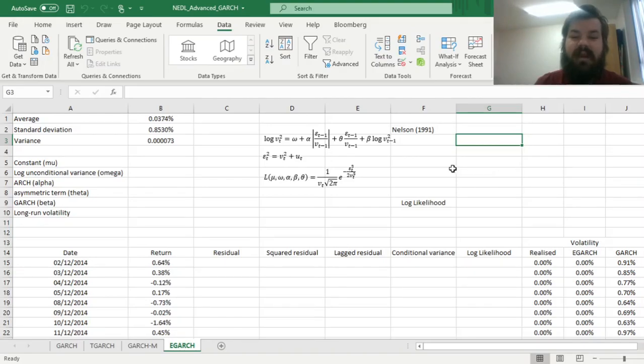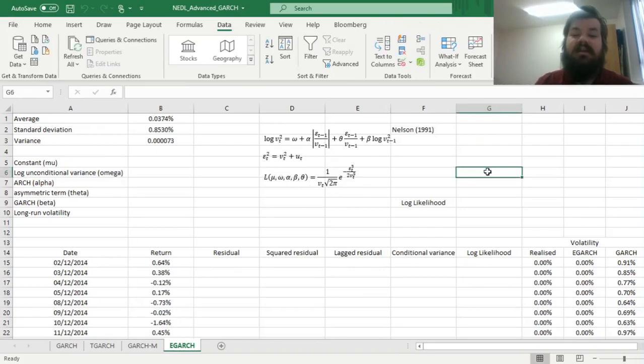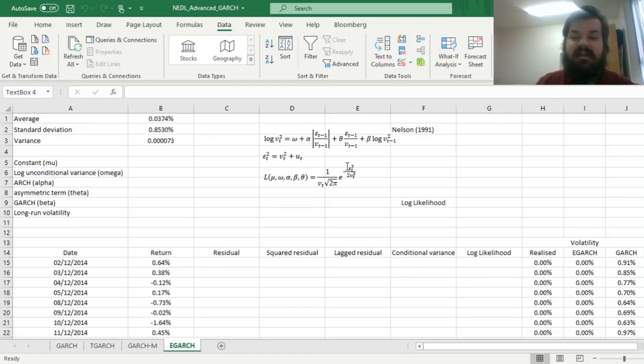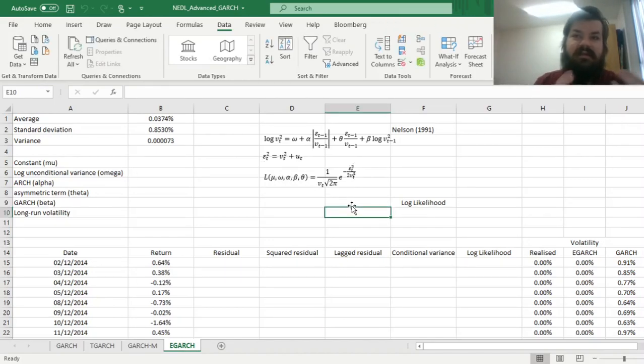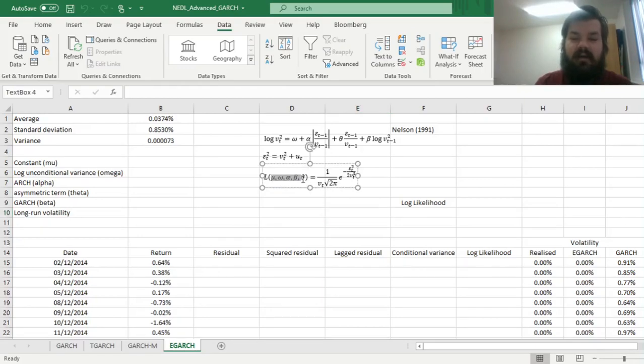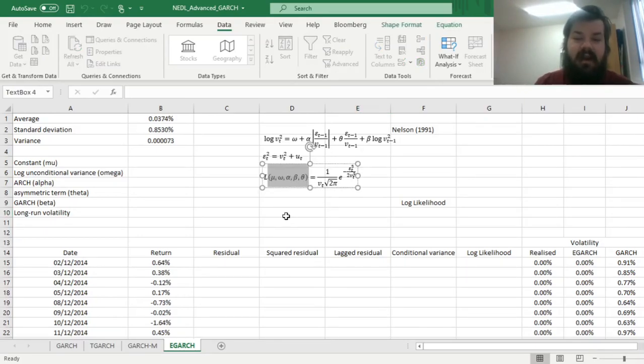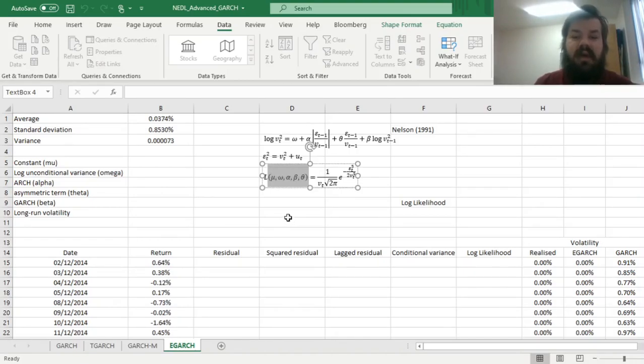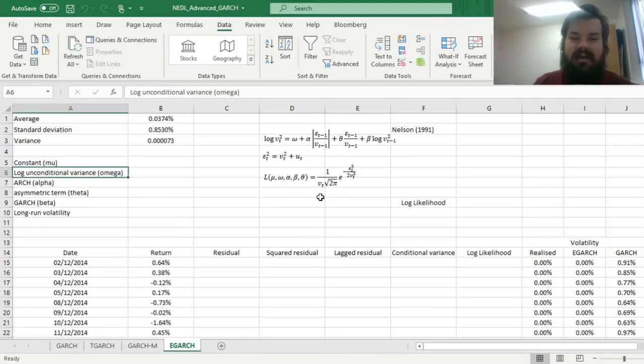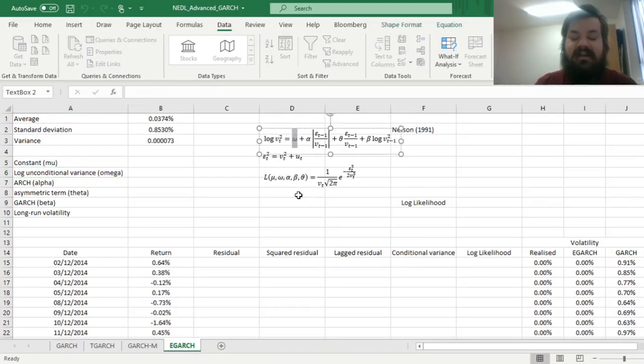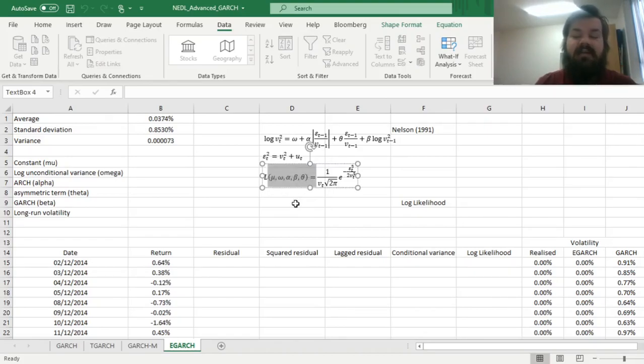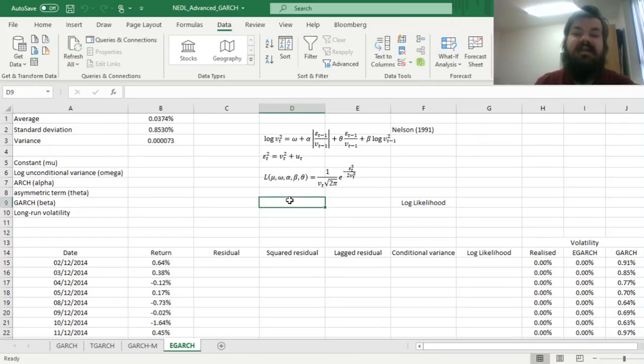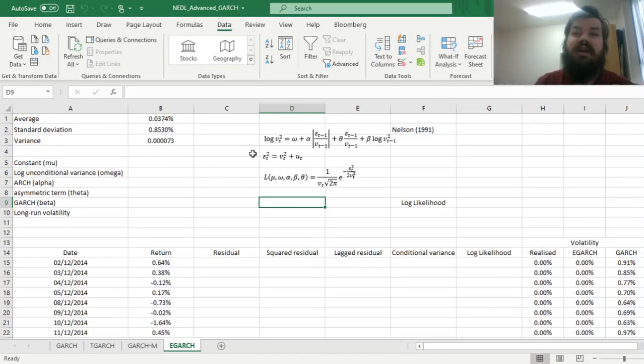And in terms of the maximum likelihood estimation, it is still the same. We can still express it in terms of the probability density function of the normal distribution, with realized variance and conditional variance, as well as conditional volatility, going into the equation as arguments. And we will maximize our log likelihood based on our five model parameters, which are the mean, the constant mu, the log unconditional variance, here it's interpreted as the natural logarithm of unconditional variance, given the mathematical expression of the conditional variance equation, and our usual alpha, beta, and theta, which is very similar to T-GARCH, actually. So let's start coding our E-GARCH in Excel and see how we can optimize the parameters.